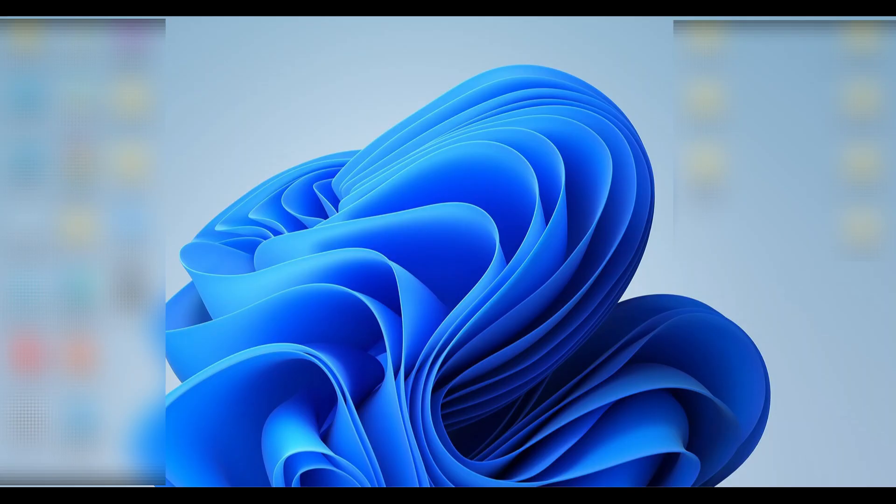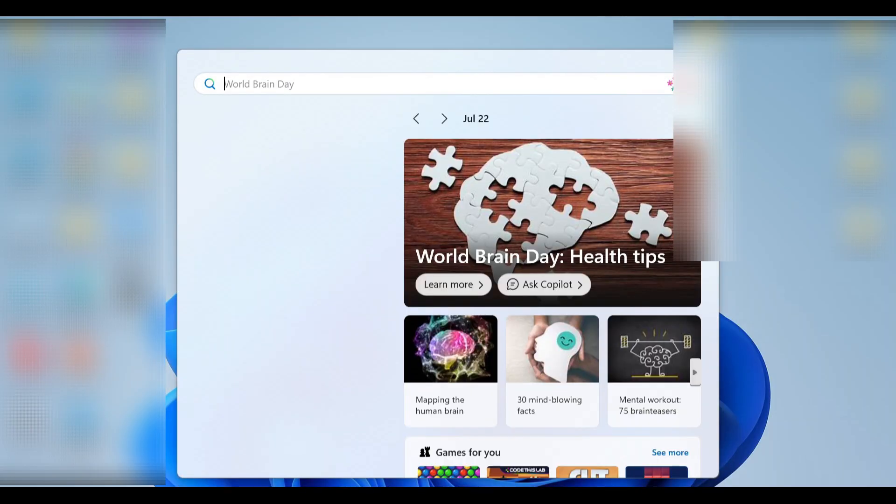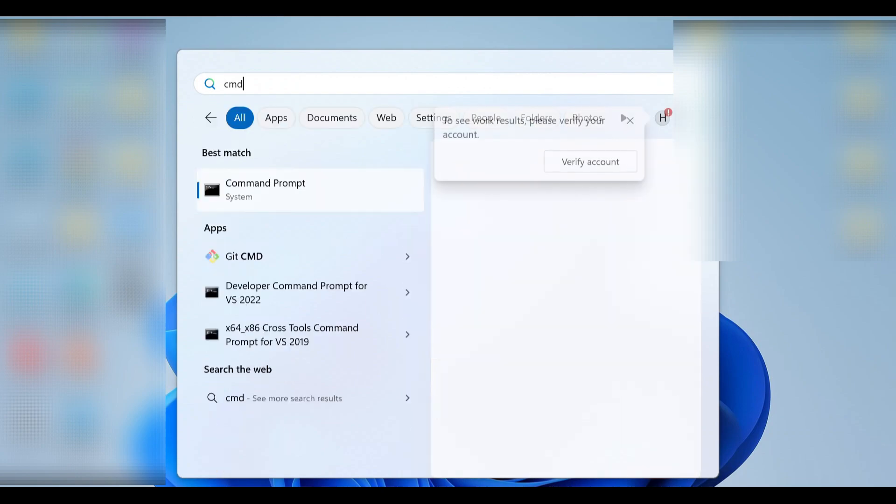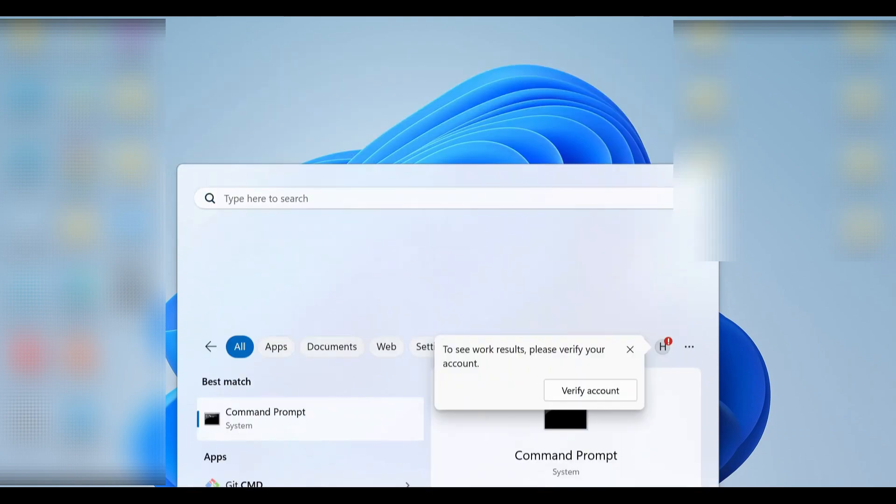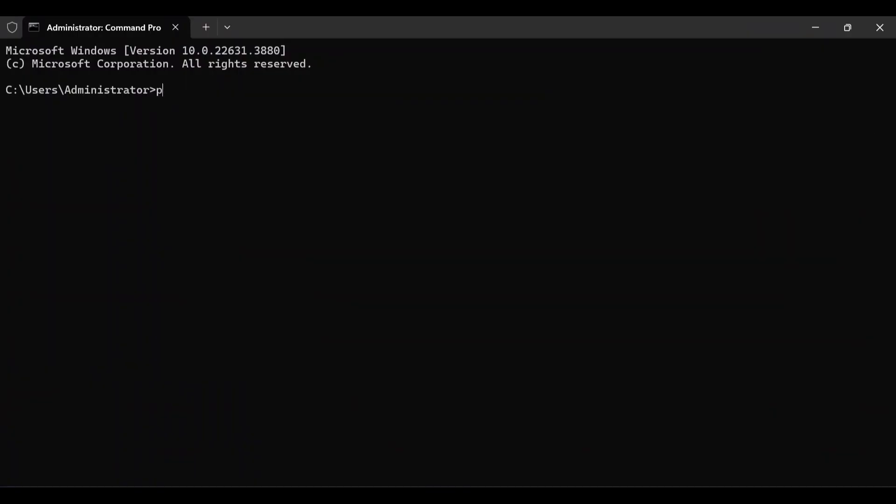Let's see whether PHP is uninstalled. Go to Command Prompt, and type PHP double dash version. Okay, it's successfully uninstalled.